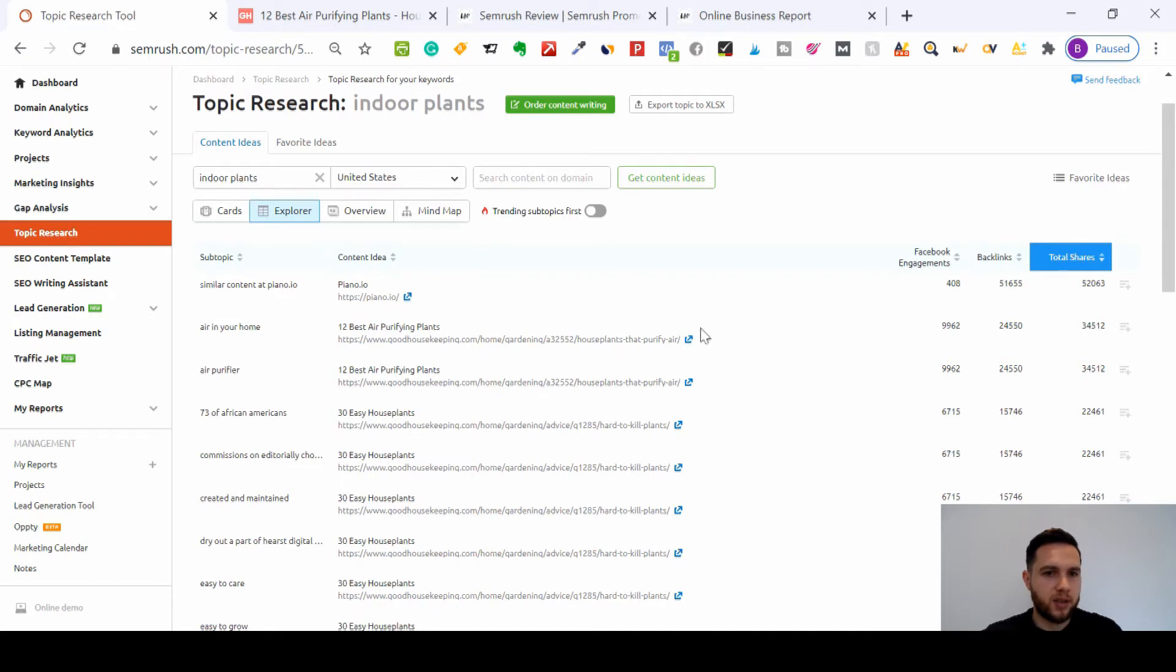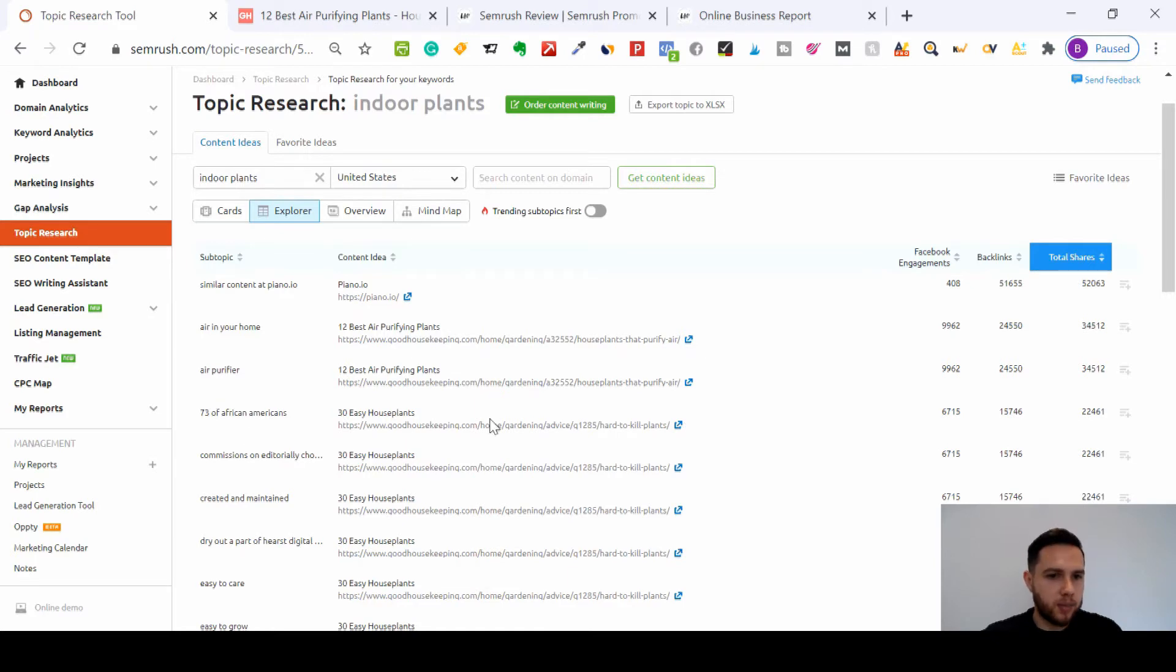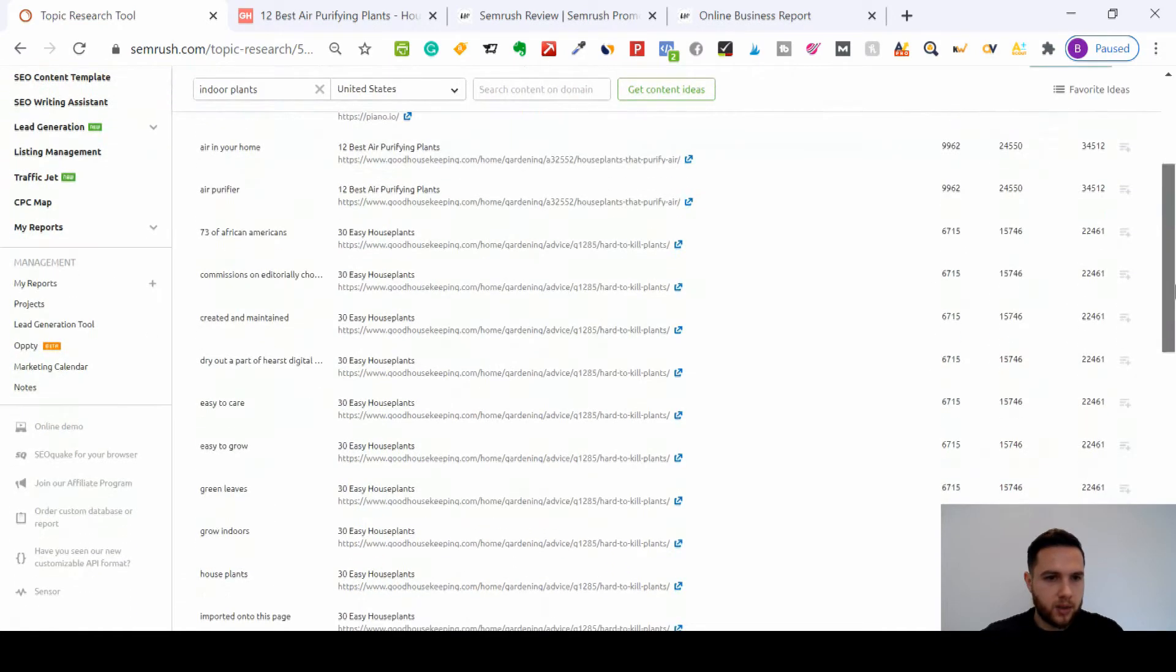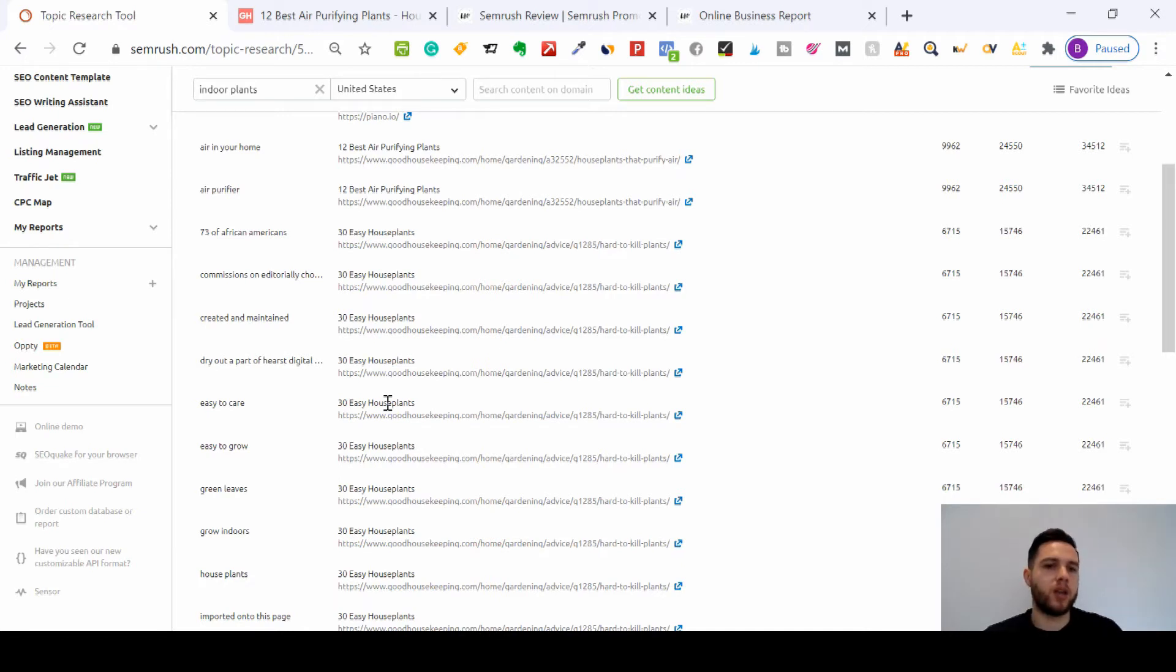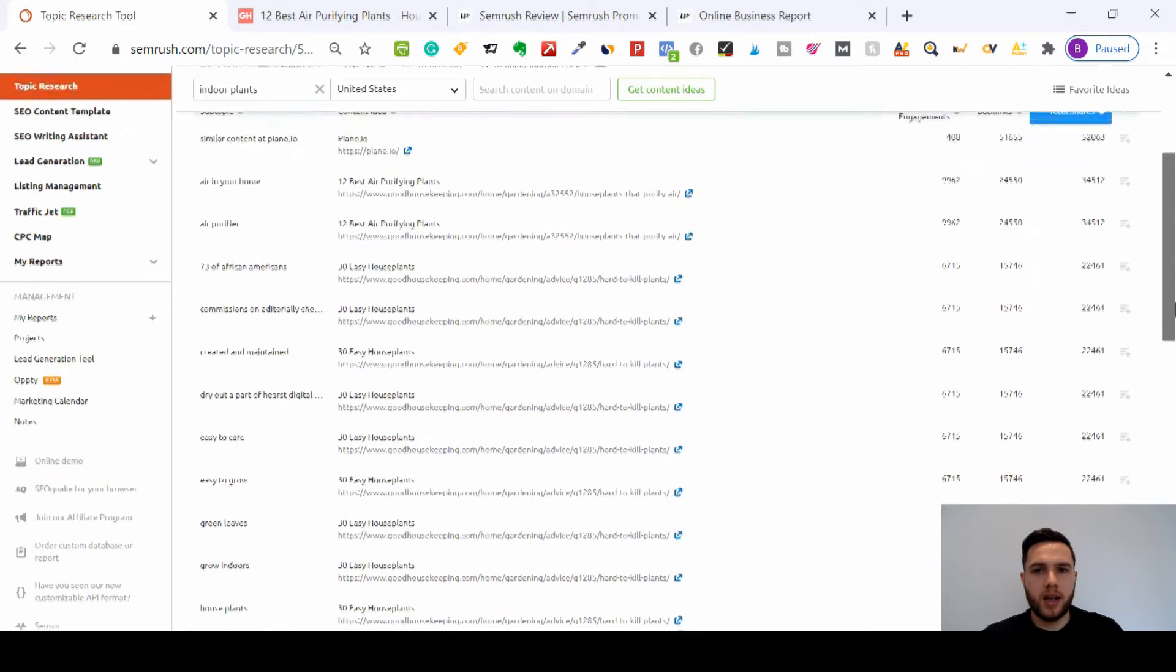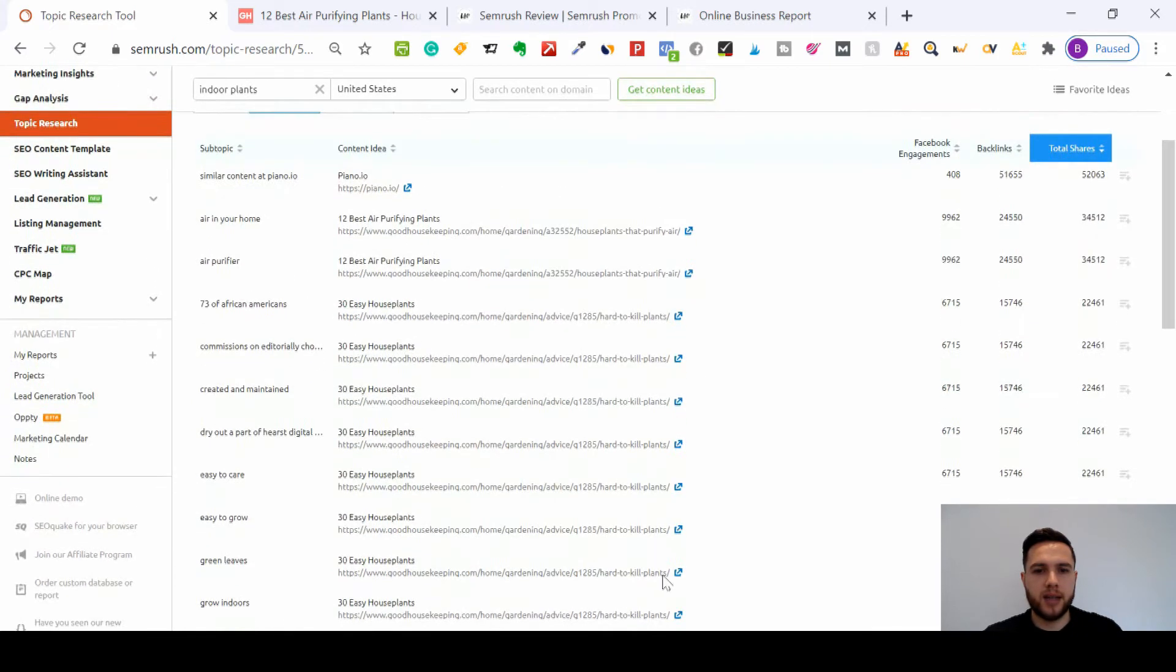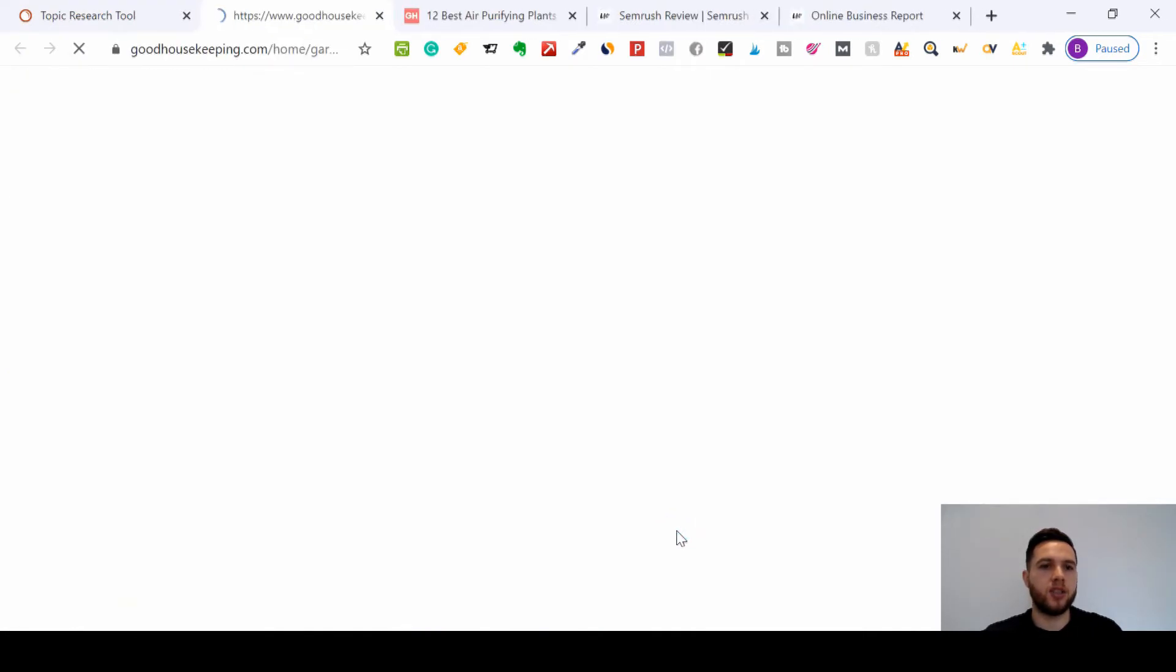And then you've got your content ideas. So this just basically means the pieces of content that link to these subtopics. So let's go for easy to care houseplants. So easy to care plants will link to this website which has built some topic around 30 easy house plants. And as you can see here, we've got a lot of Facebook engagement and a lot of backlinks, lots of shares linking to this page.